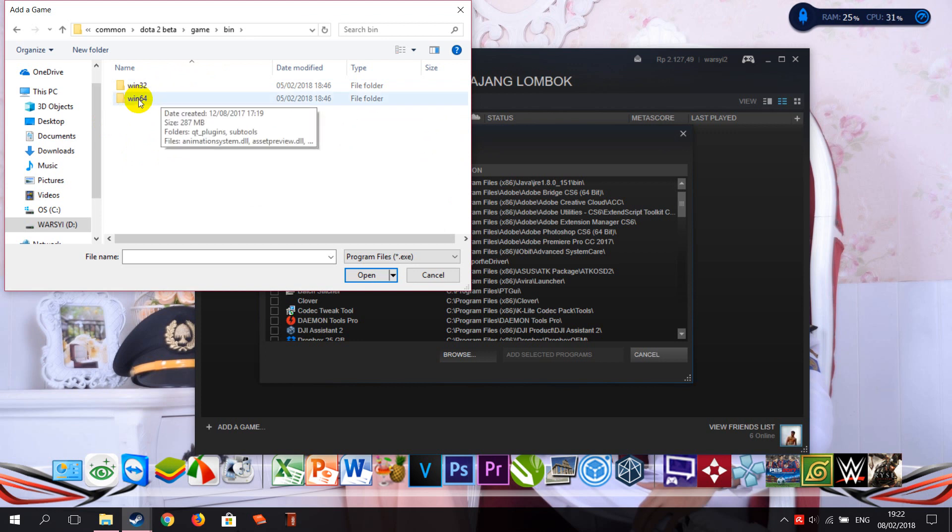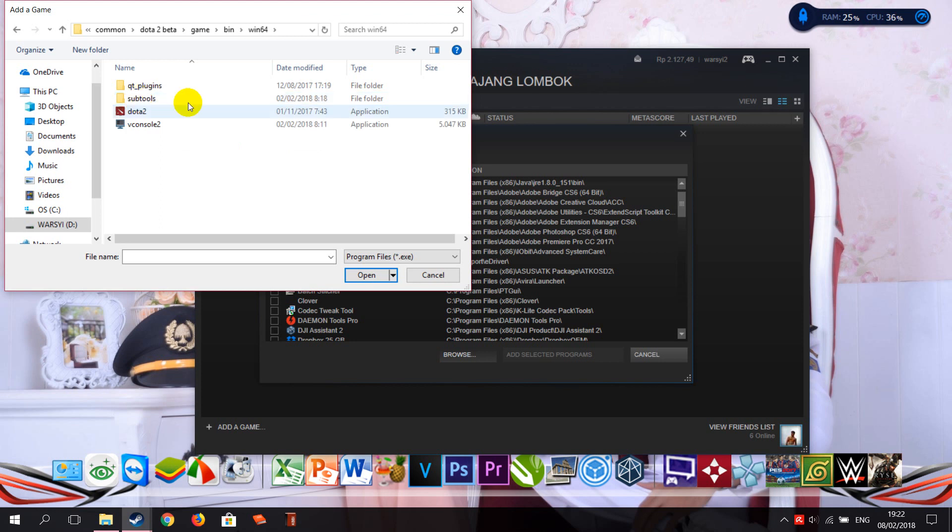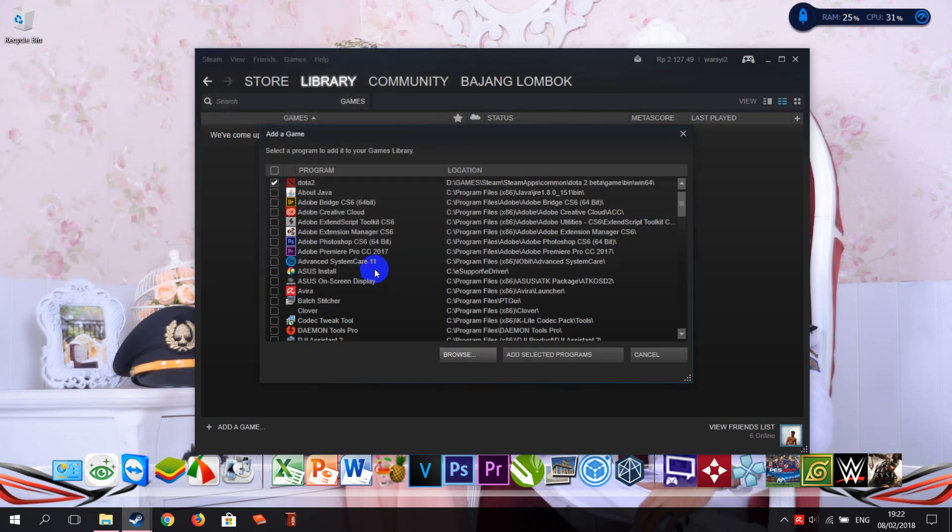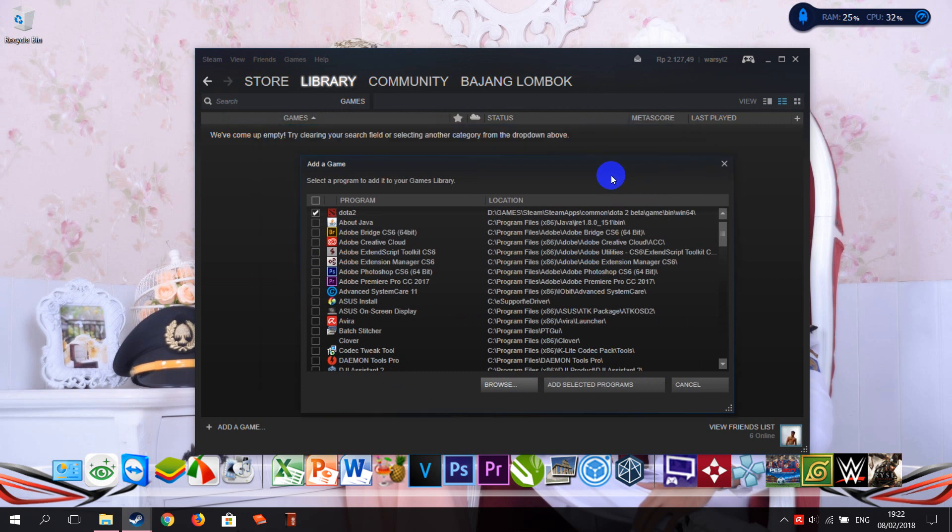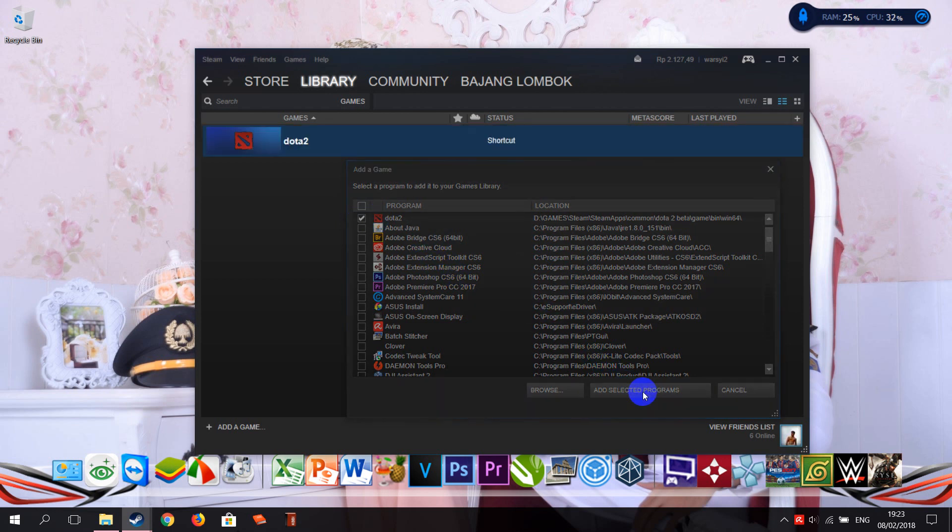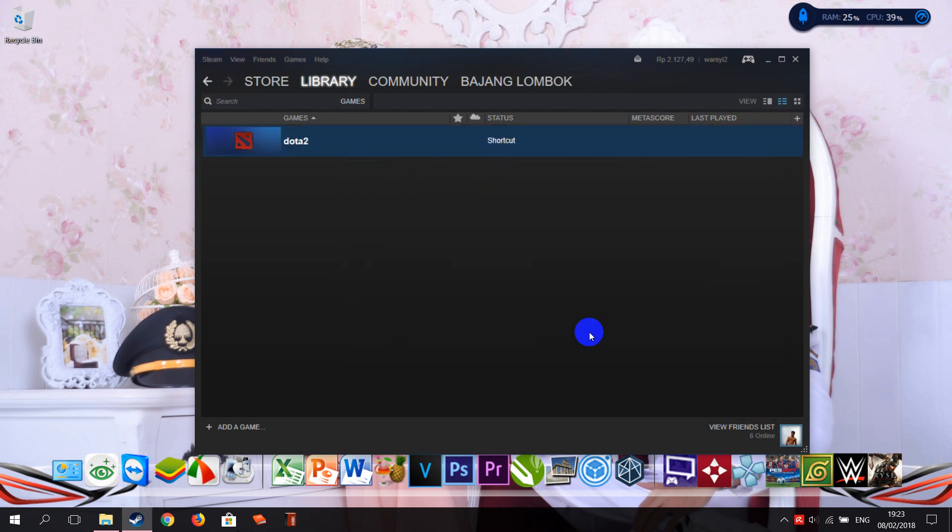So choose the game here, Dota, here. Okay, click here, so click 'Open' or you can double-click. Okay, I already clicked Dota, so now click 'Add Selected Programs.' Now Dota is already here.